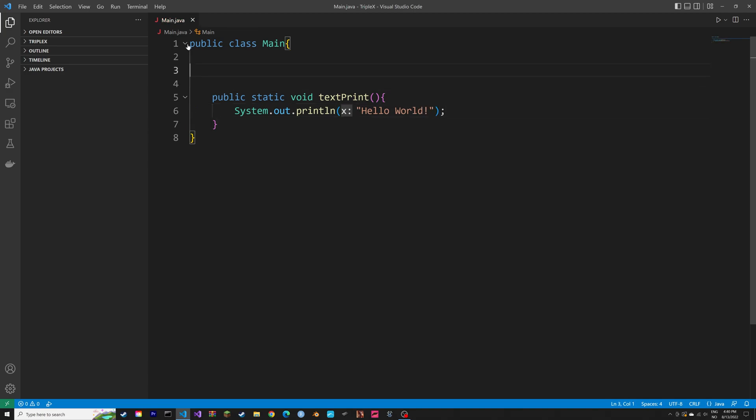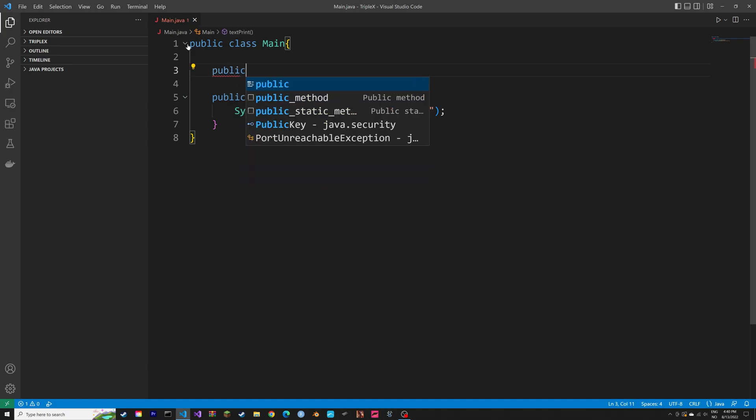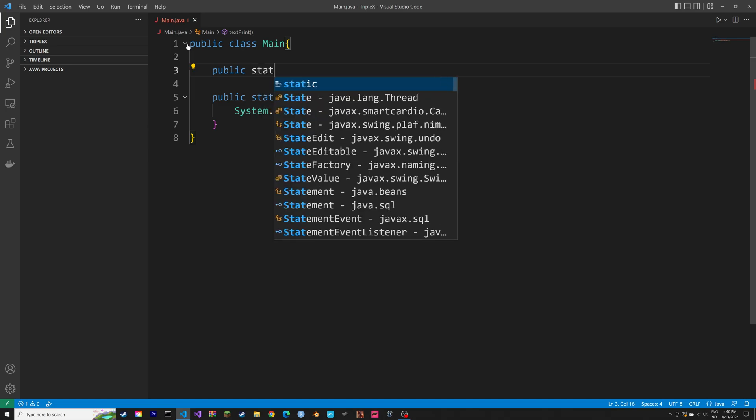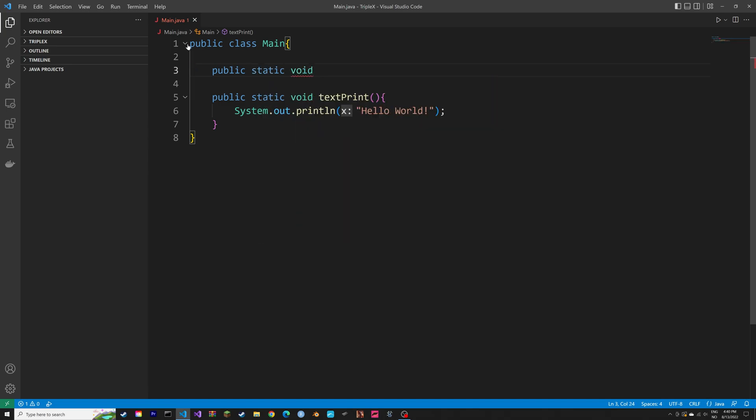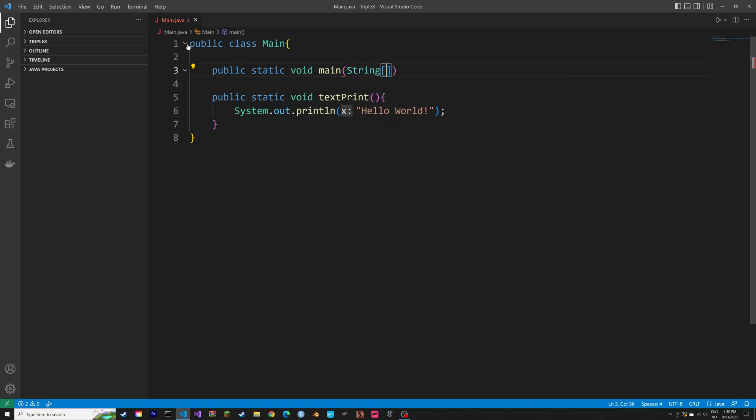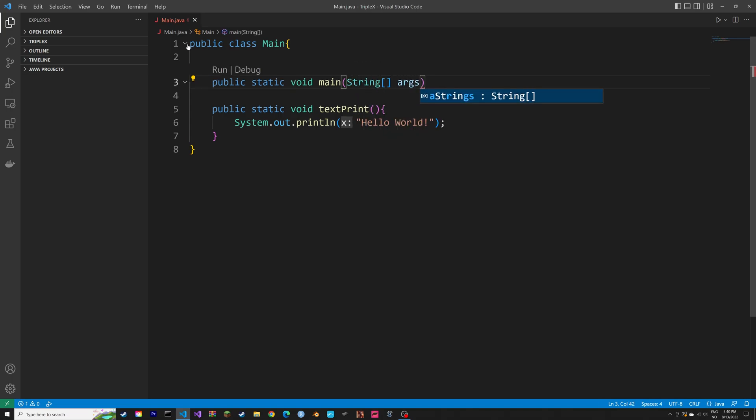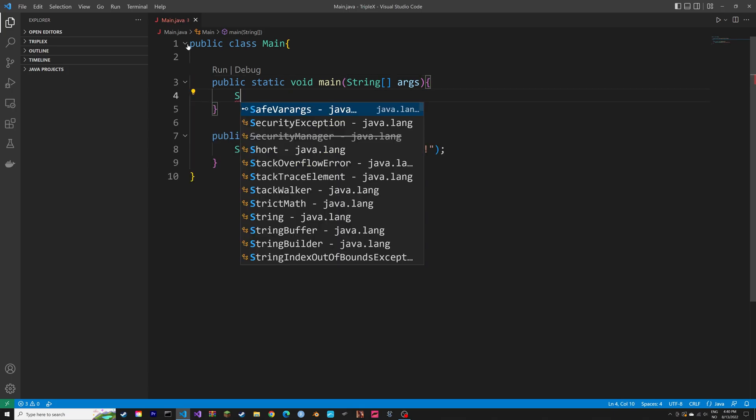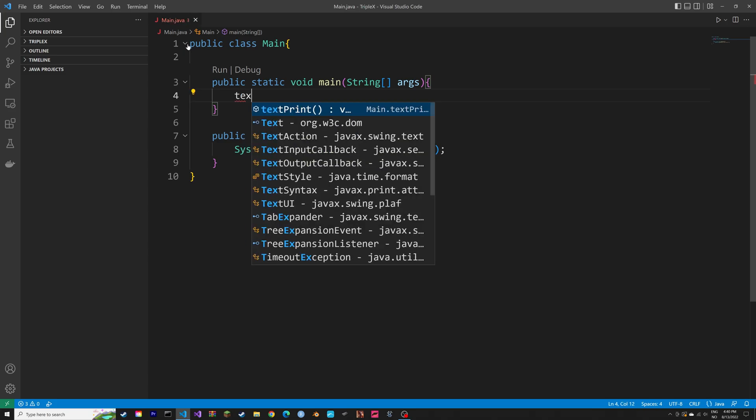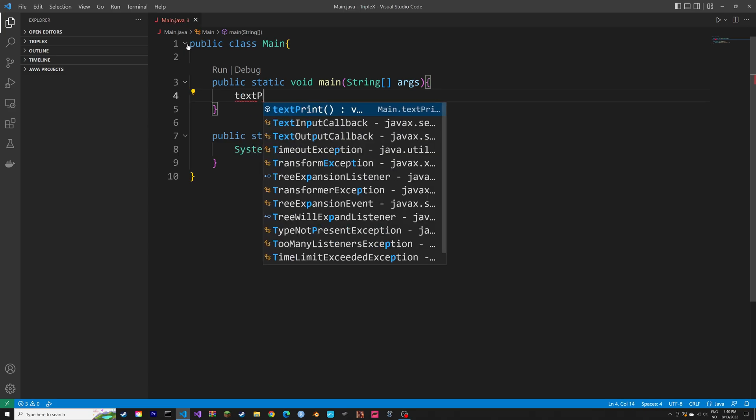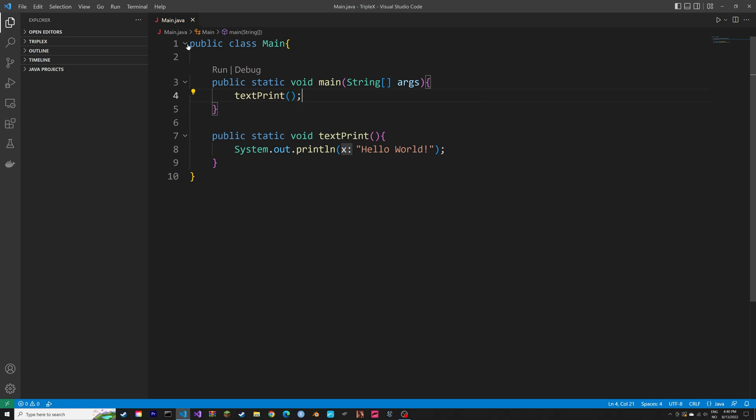And then inside the main class, we can call the textPrint method by using a main function. So public static void main, then string args and curly brackets. And inside those curly brackets, we're going to call the method, which is textPrint, and then semicolon.